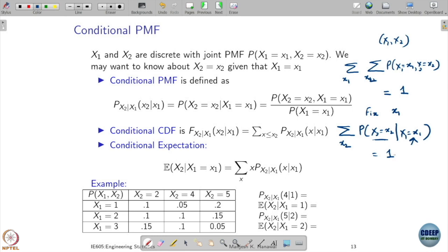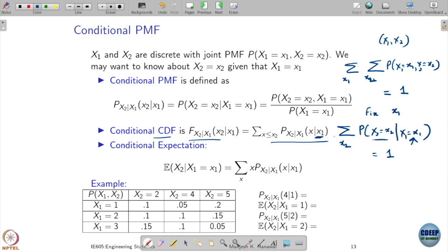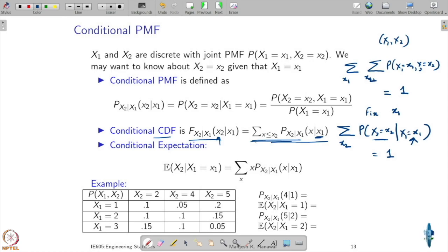That is why conditional probabilities are themselves probability mass functions. You can treat the conditional PMF as a simple probability mass function given a condition, and from that define the conditional CDF. With X1 fixed, you look at the probability that X2 takes value less than or equal to x2, summing all possible values of X2 up to x. Once you know the conditional probabilities, you can talk about the conditional expectation of X2 given X1 has taken value x1.